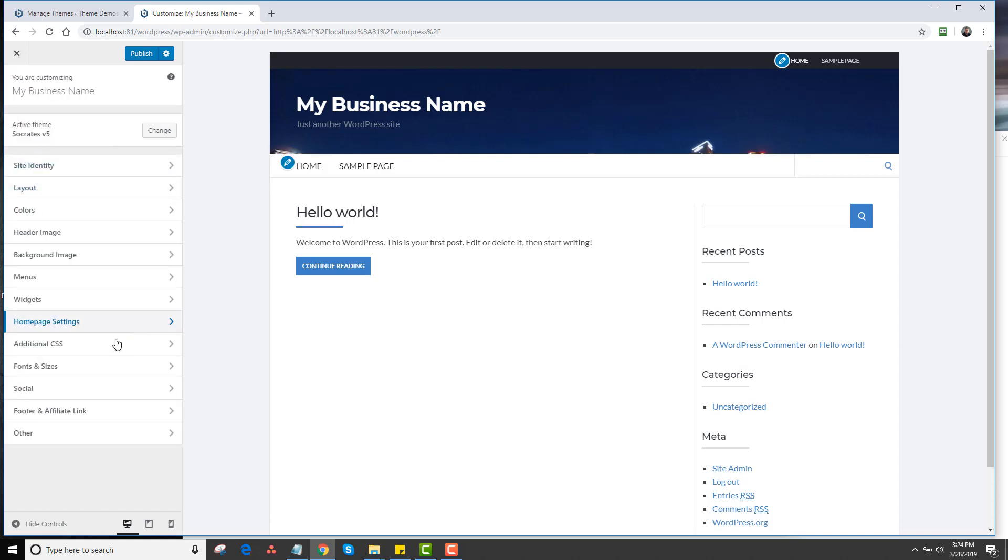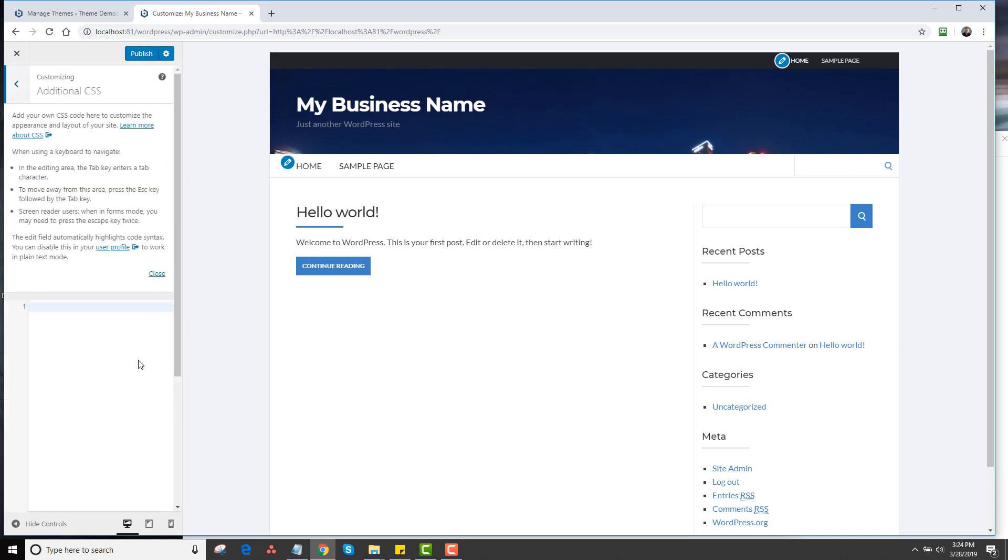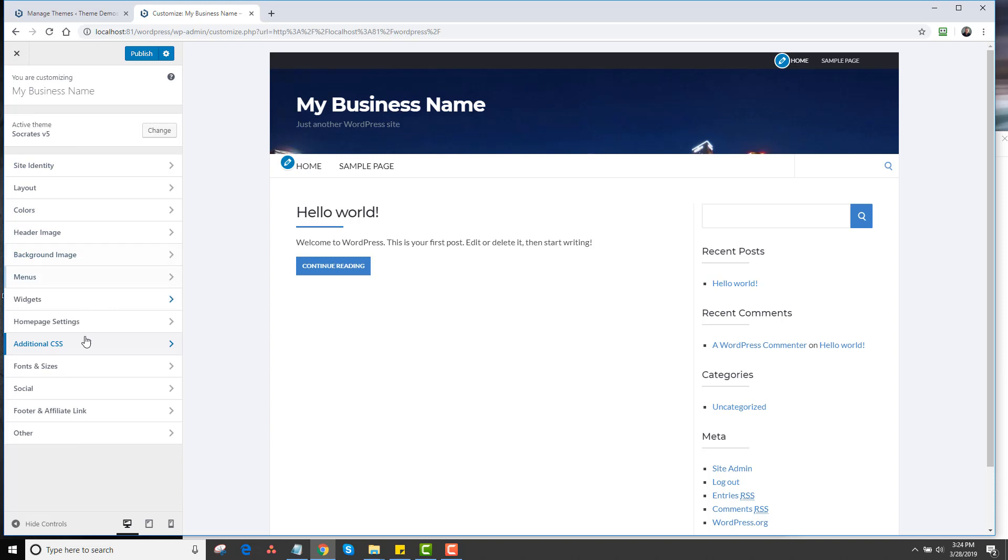Then next we have Additional CSS. This is an advanced feature if you want to add custom CSS to change design elements that aren't controlled in the customizer.